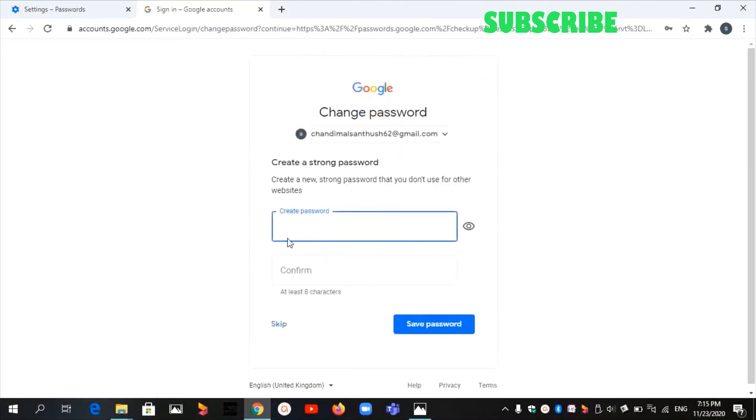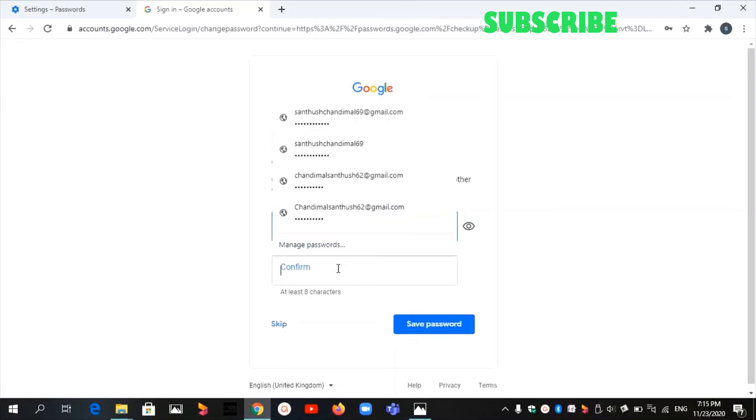Now you have to create a password, then confirm your password.